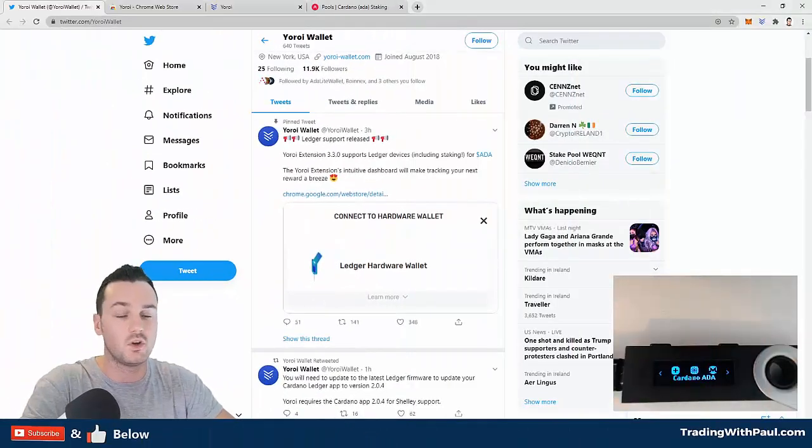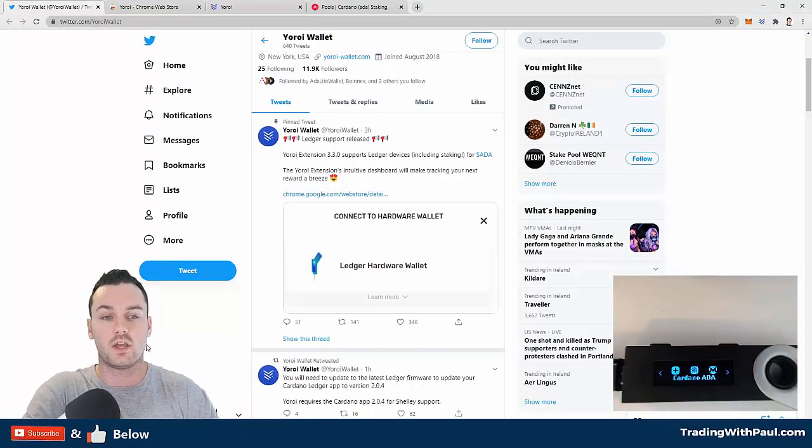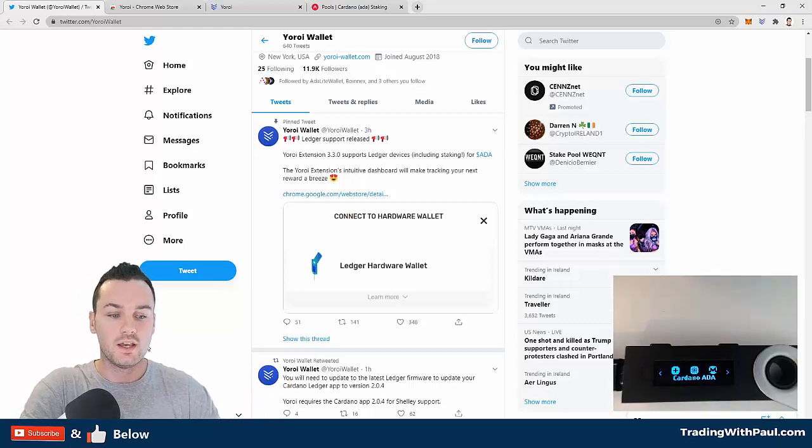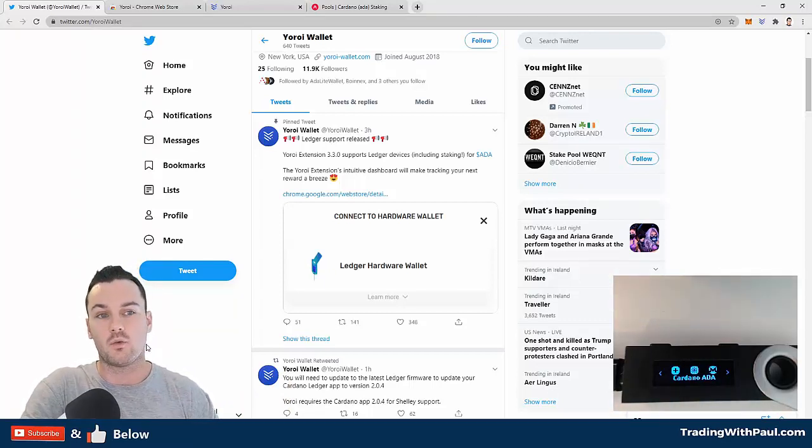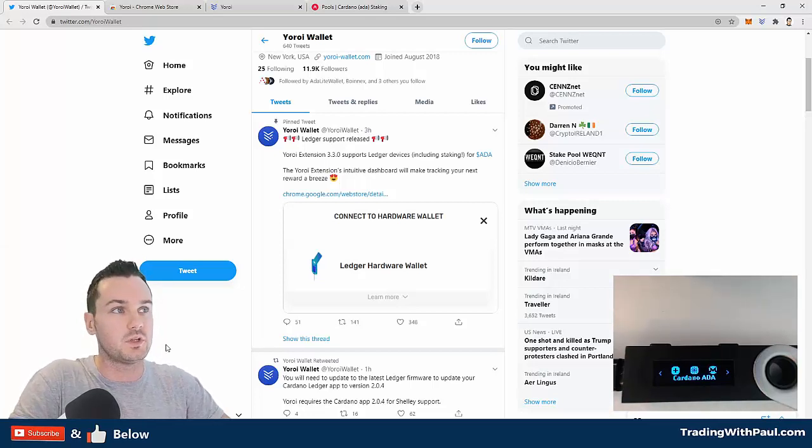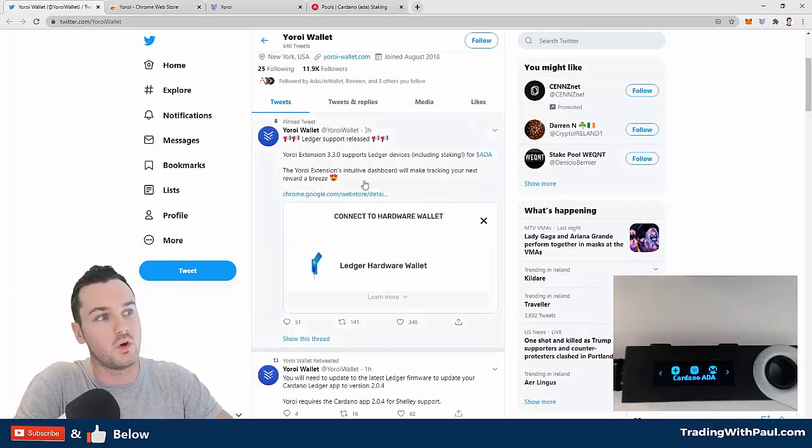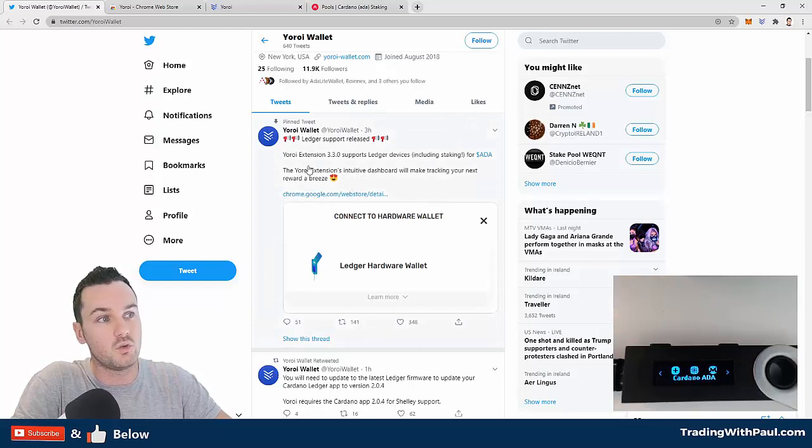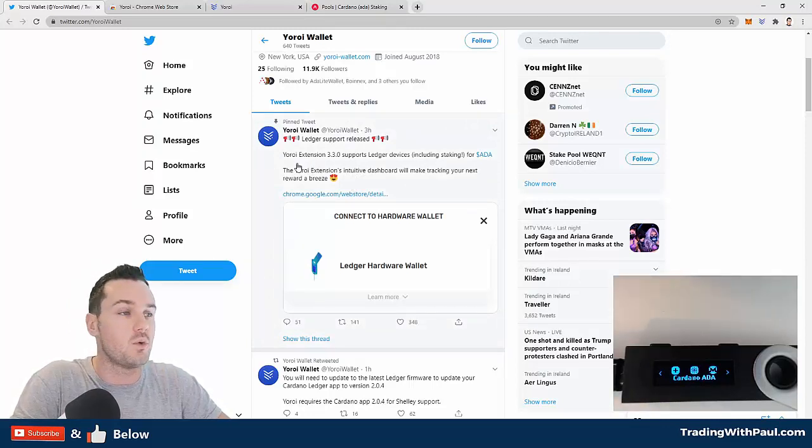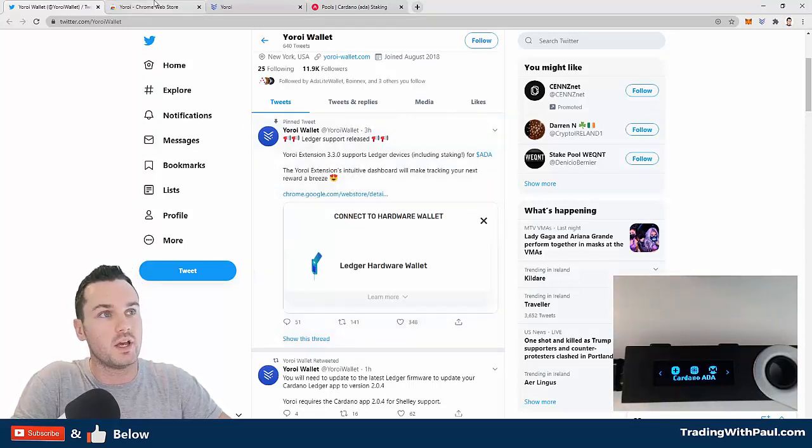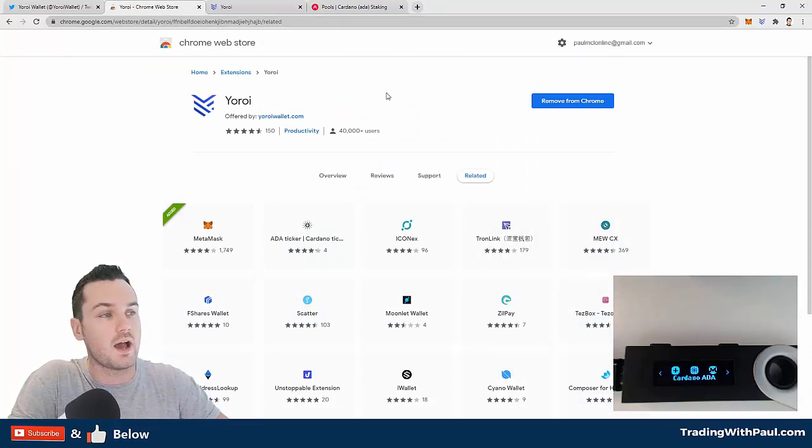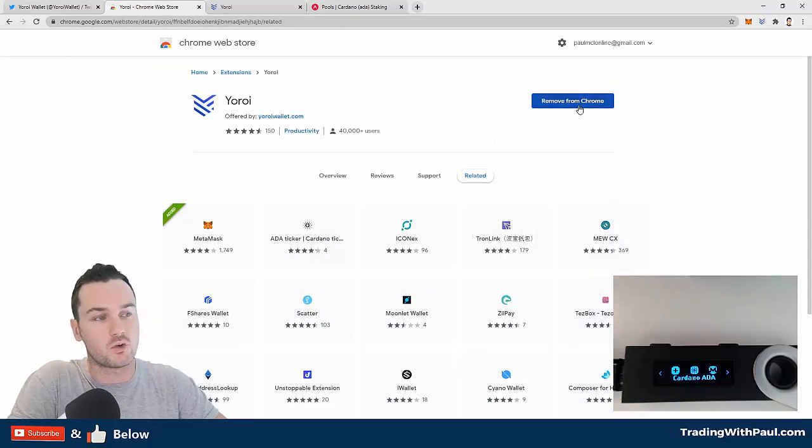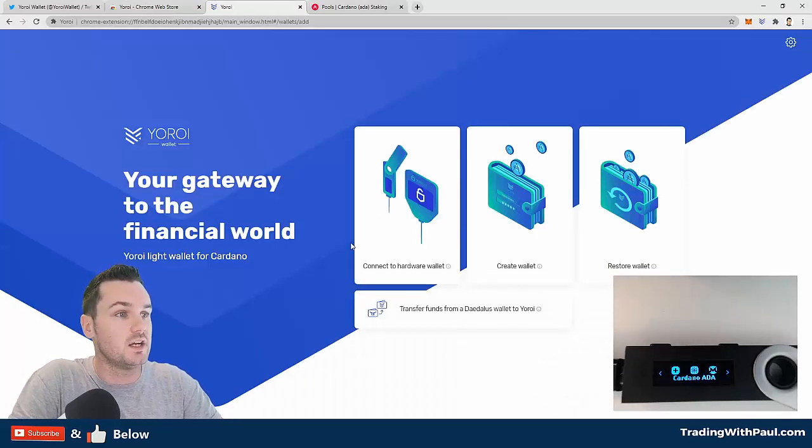If you didn't see my last video, it was on staking using your Ledger Nano S through the ADA Lite wallet. This one is through the Yoroi wallet. First, you will need to update the extension in the Chrome store. If you haven't used it before, you can go onto the Yoroi app here and click add to Chrome.